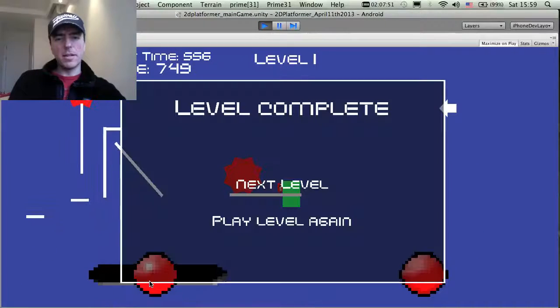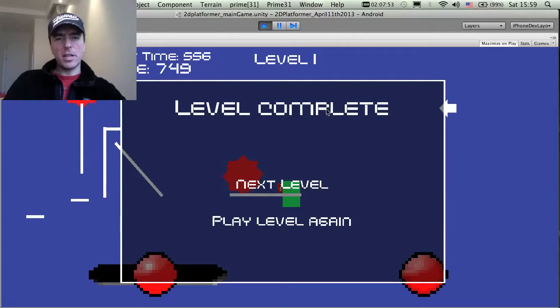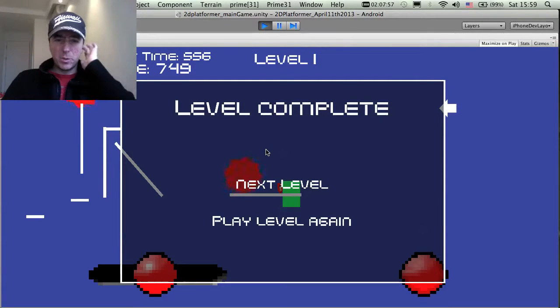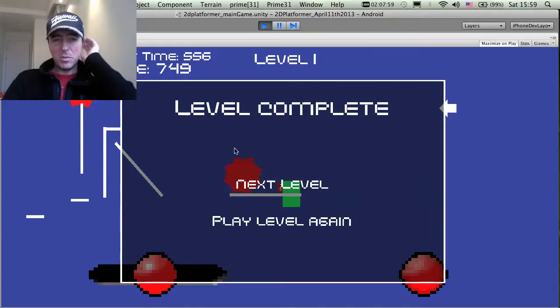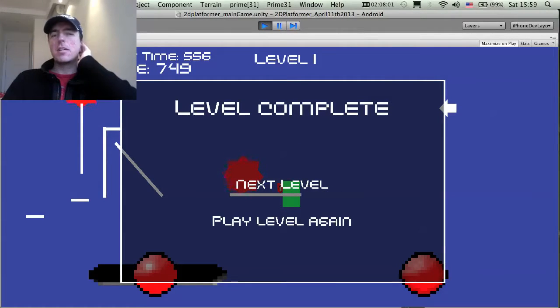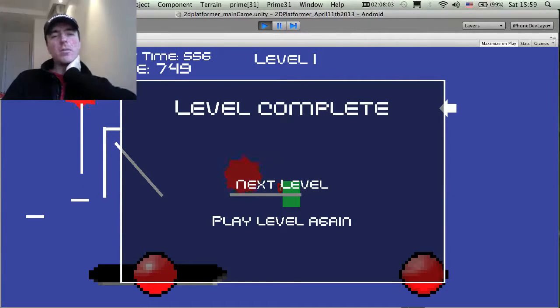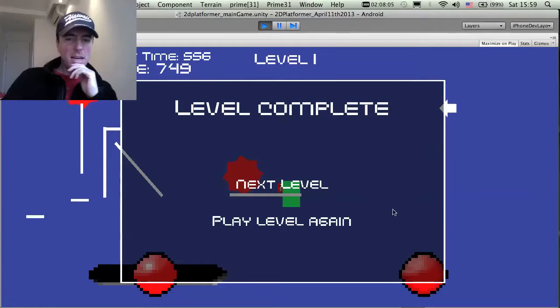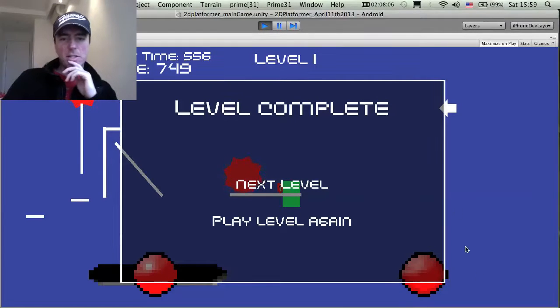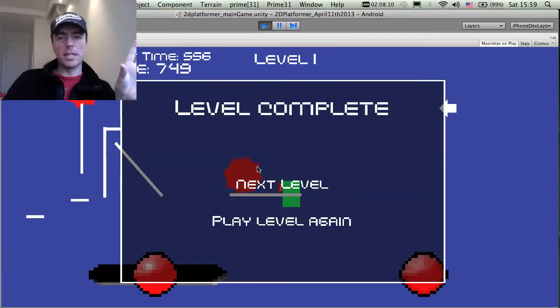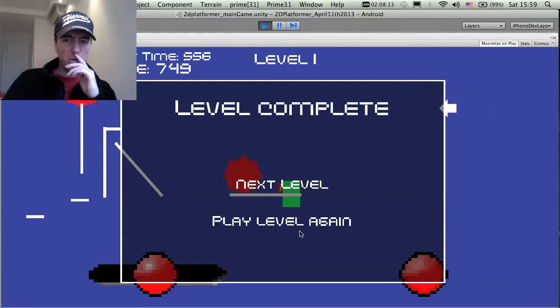The other thing that I updated was the font. I was looking for something which was kind of retro and 8-bitty for this level complete and best time display. This one looks pretty good and fits well with the overall style. I also changed this background here, this level complete pop-up which has a little bit of transparency in the middle and then some borders around the side.